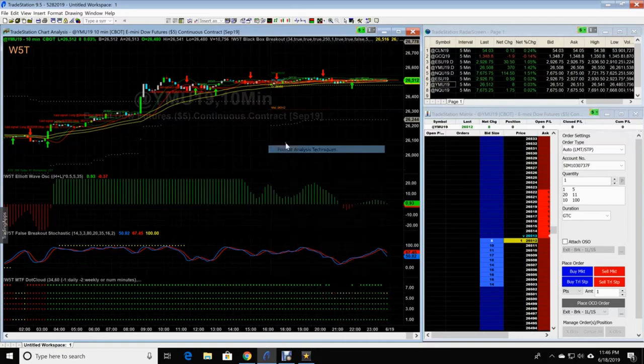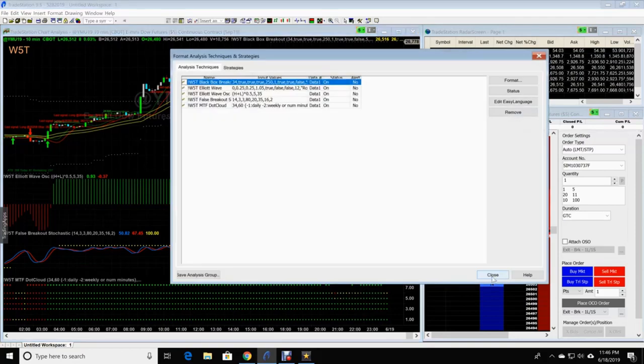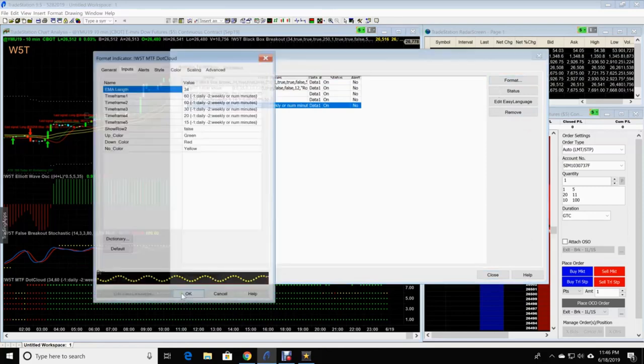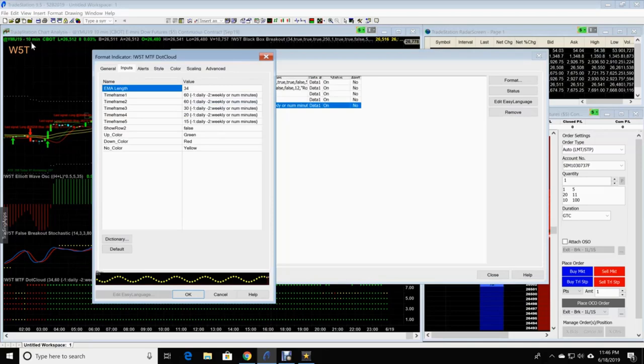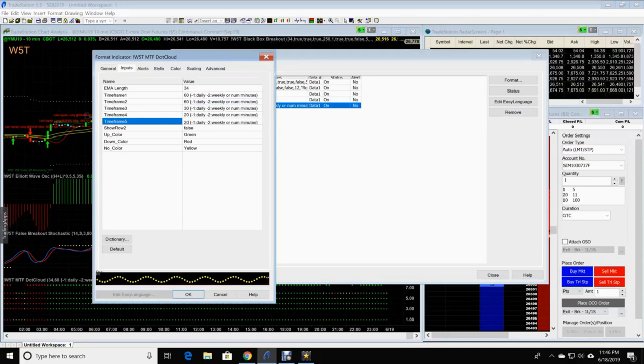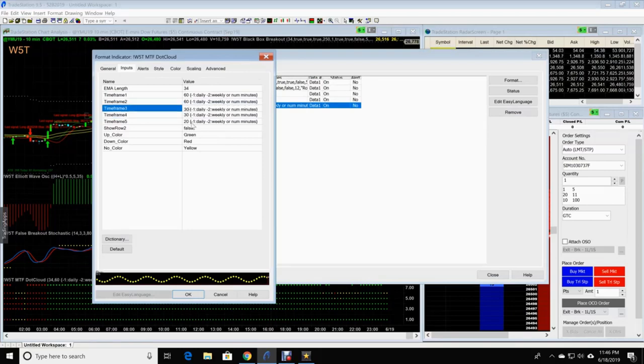Right click. Format analysis techniques. MTF.cloud format. And let's just say, let's pretend that this says 15 minutes and we're going to change it to a 15 minute time frame. That would be 20, 30, 60, 60. So we would change this to 20, 30, 60, 60 and 60.